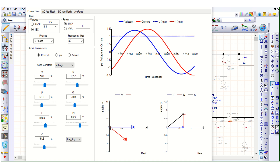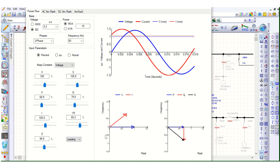The red color is the current and the blue line is the voltage. If we change it to leading power factor, that means current is now leading with respect to voltage — here also current is leading.